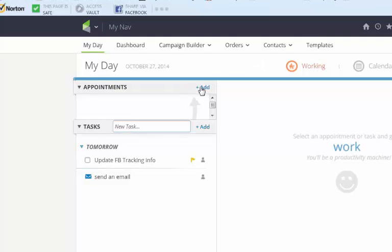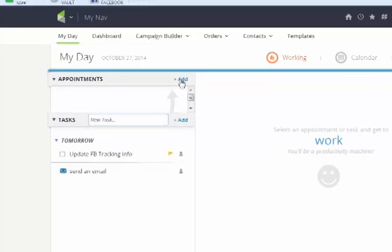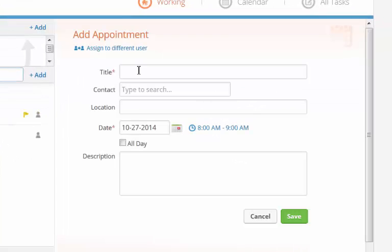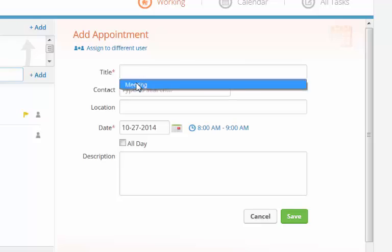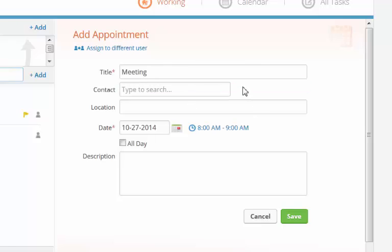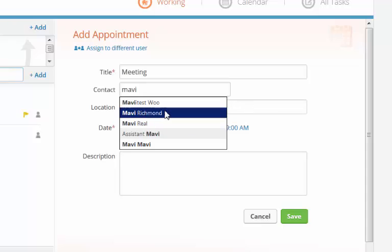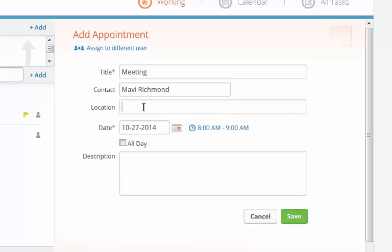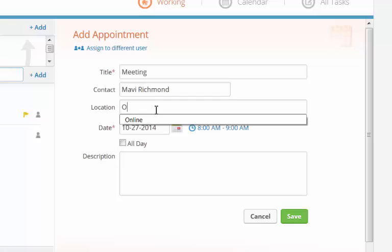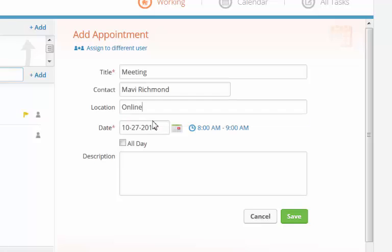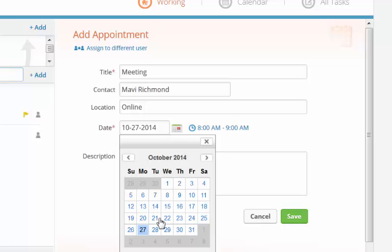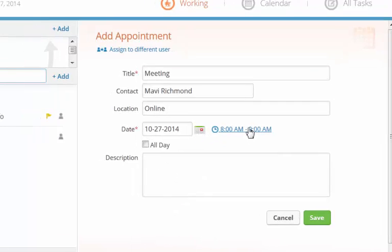You can add an appointment very quickly by clicking add. You'll add a title such as a meeting or a phone call or even a doctor's appointment if you need to. And you can even add a contact. So I'm going to type in my name. I'm going to make a meeting with myself. Choose a location. It might be a physical appointment or an online appointment. You can also manage the day and the time.